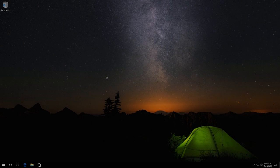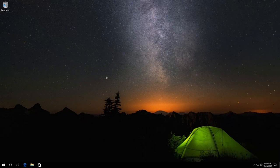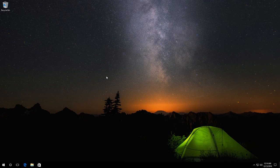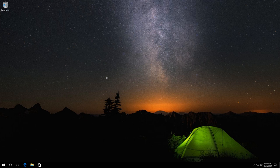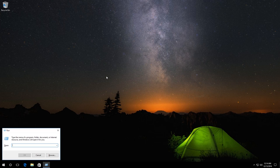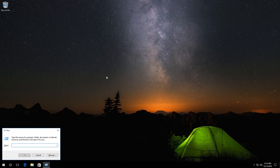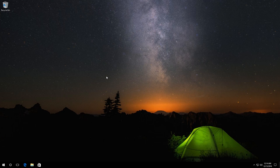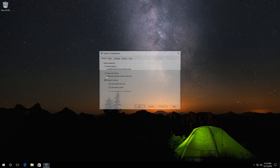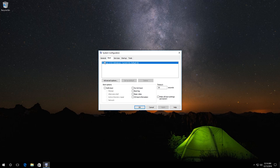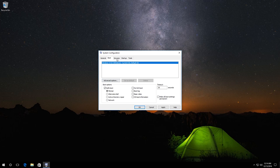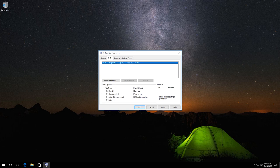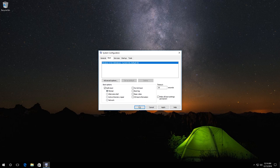The second way is this. Press Windows and R on the keyboard and enter msconfig. Press Enter. In the Boot tab, check the box Safe Boot and make sure that the current operating system is selected. Then choose one of the variants of Safe Boot. I recommend Minimal. Then click OK.